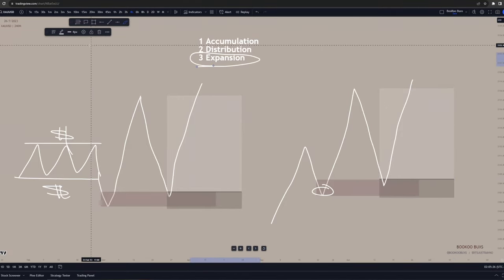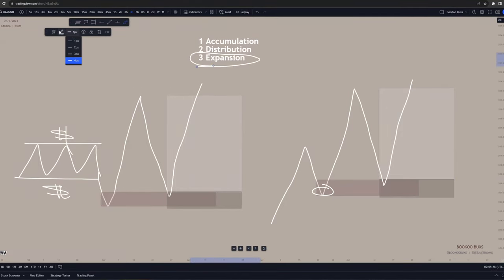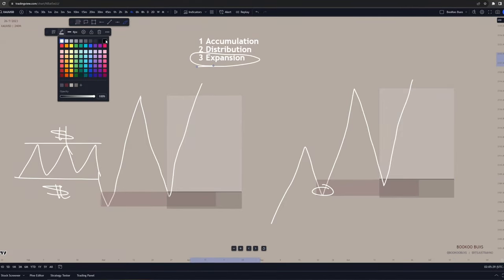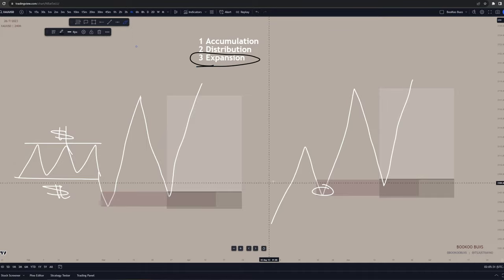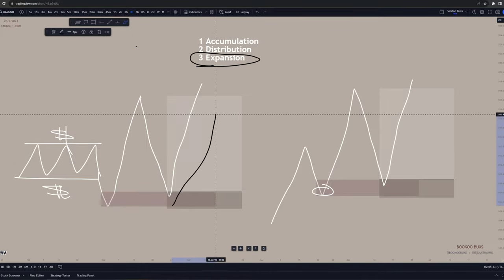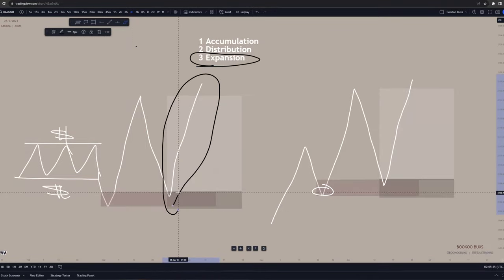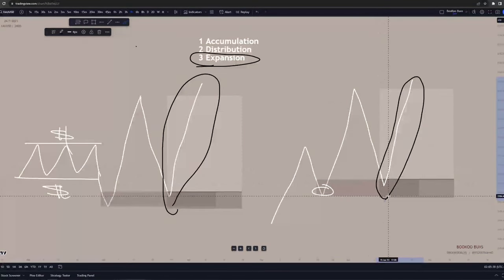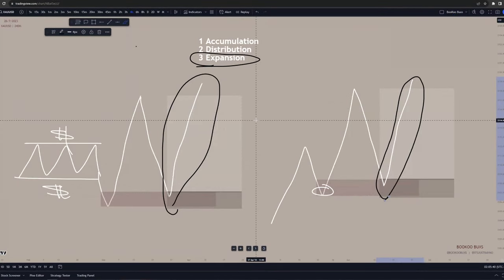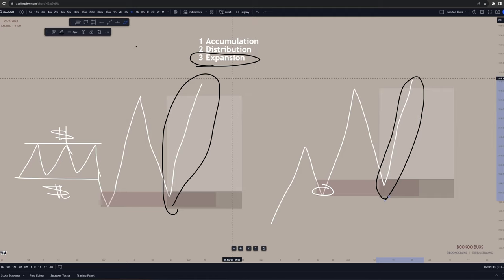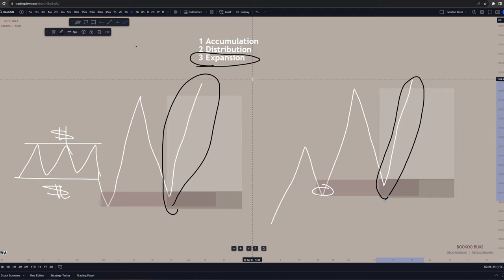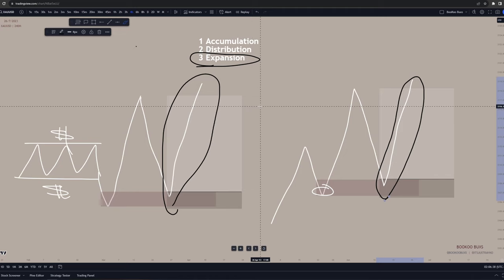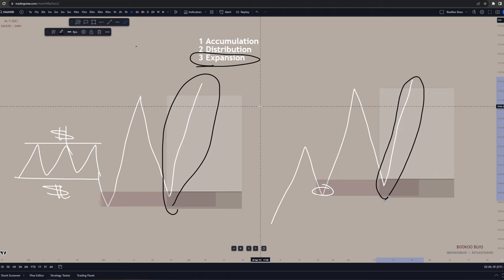Now let's go back to expansions. Once again, it is the phase in the market that you are trying to catch. This big move to the upside is the expansion phase, and this move here is also the expansion phase. When price is in accumulation, you're waiting for price to pull back so you can catch the expansion phase. Simply put, it is the move you are trying to catch — when price takes off in the bullish direction.